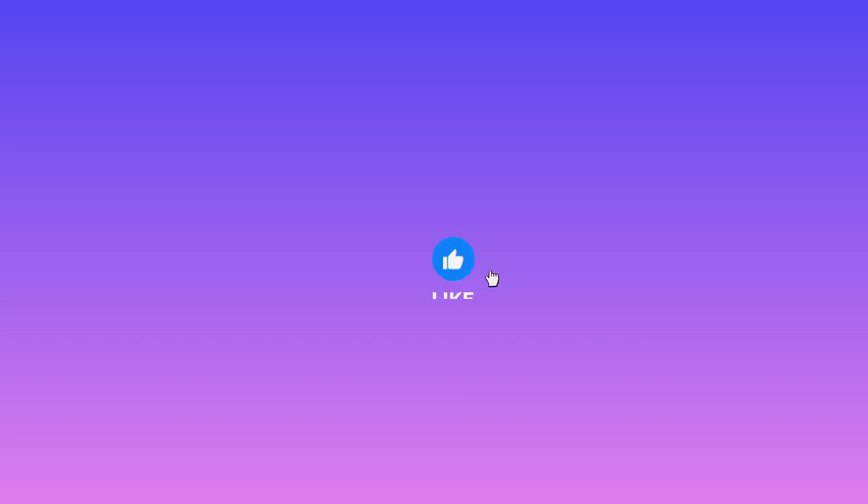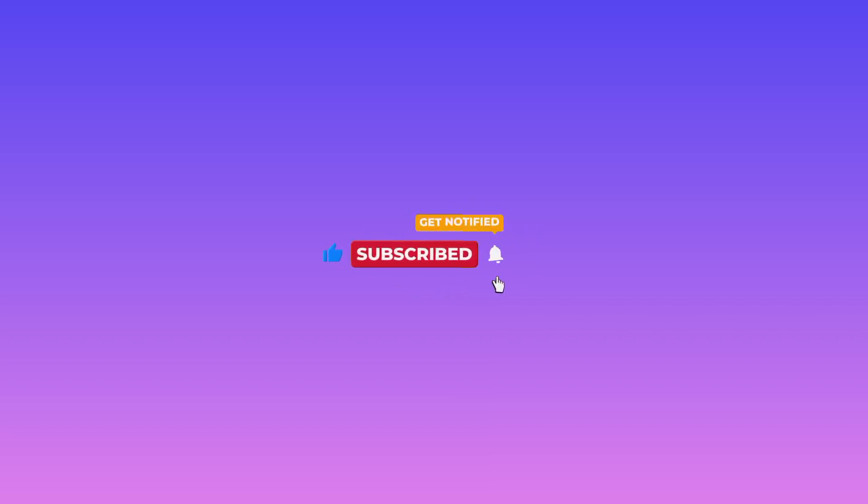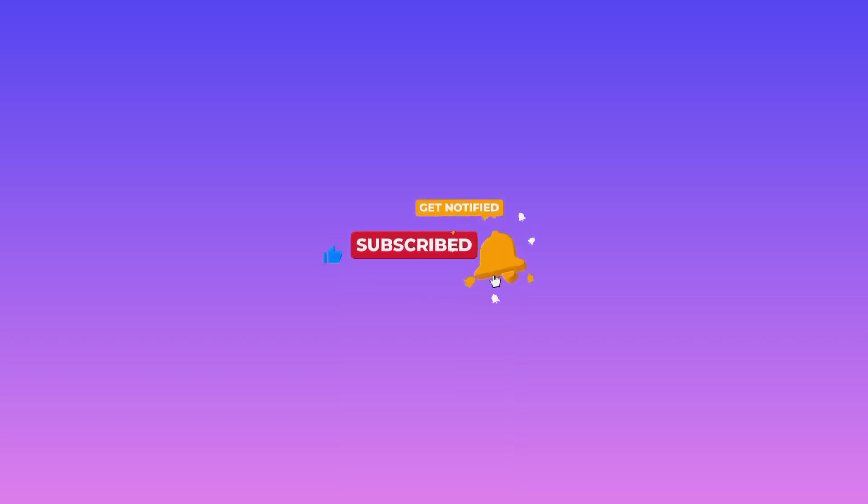As we've opened this app, I ask you to like this video and subscribe to this channel for more useful content.